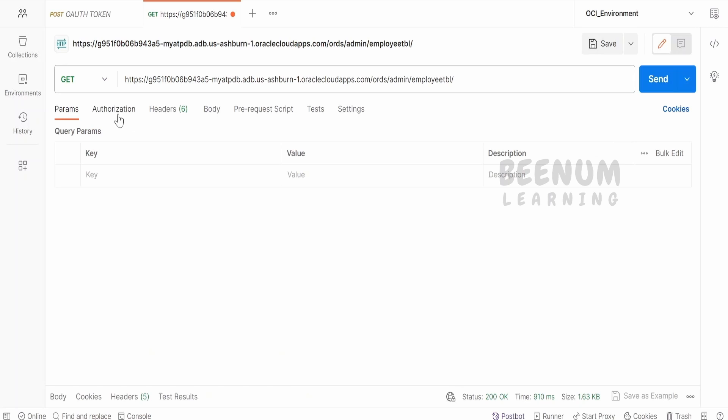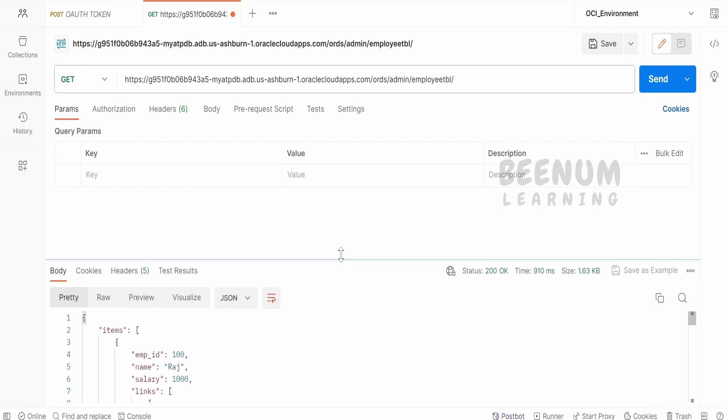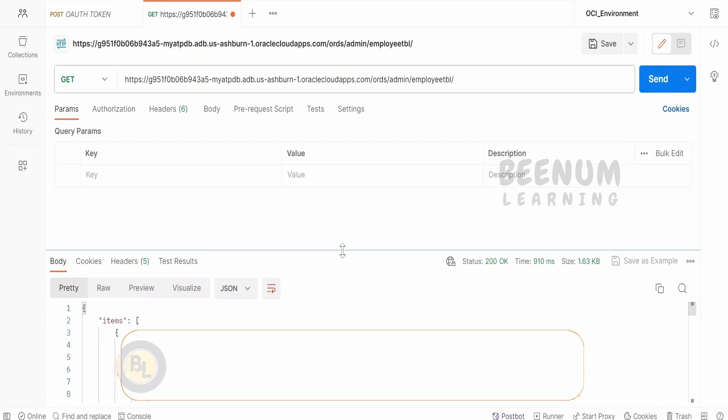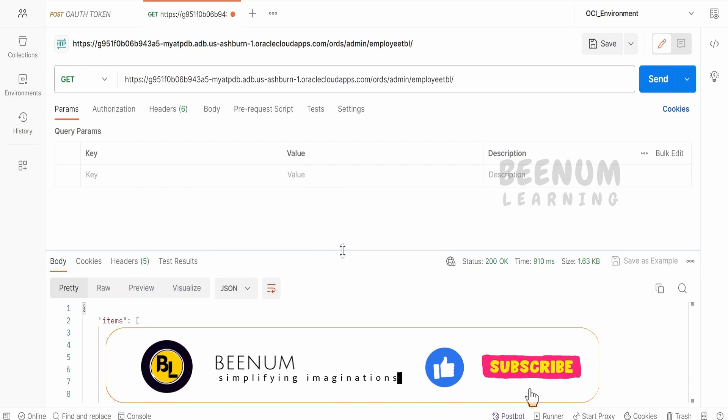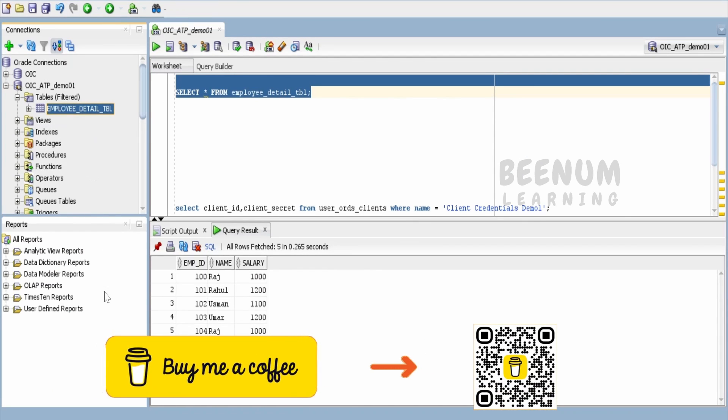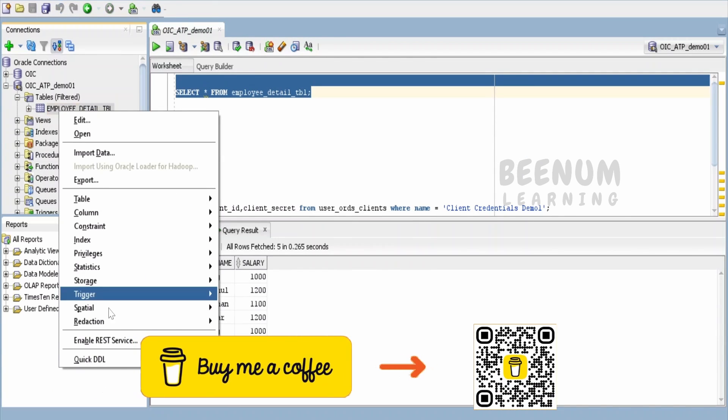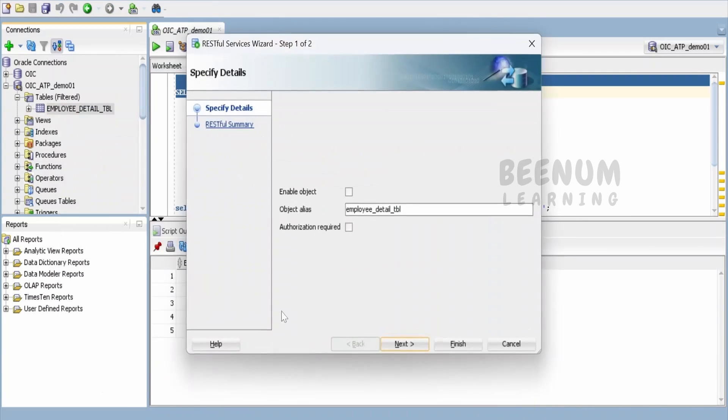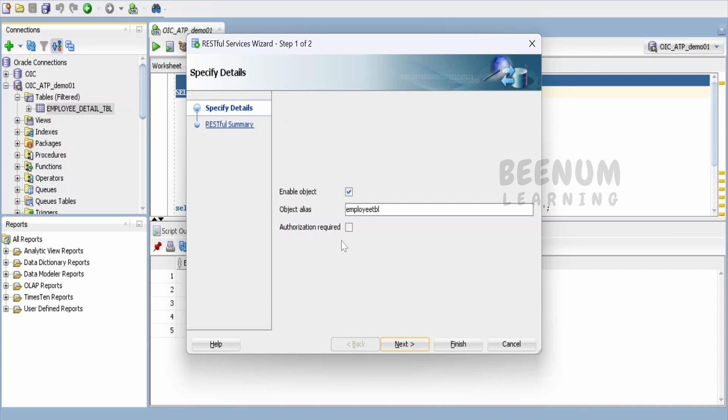As of now we don't have any authorization part covered. Our ORDS application was created without any ORDS security. When we enabled services, we did not check mark the authorization required. We unchecked that. In our subsequent classes we'll see this as well.